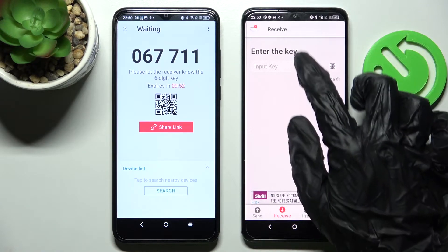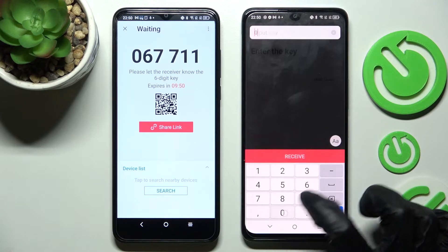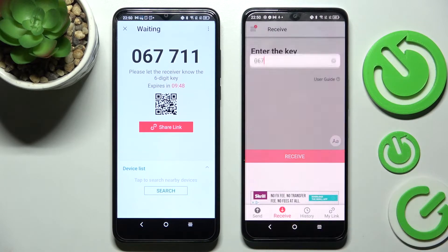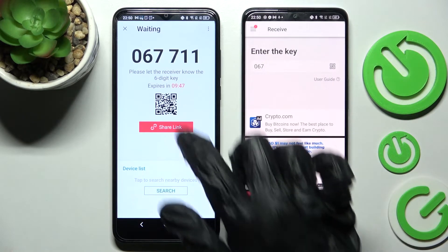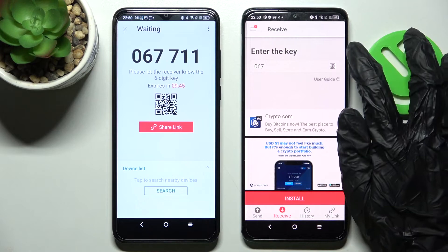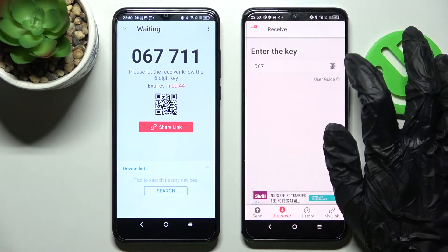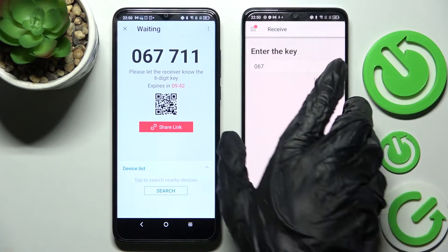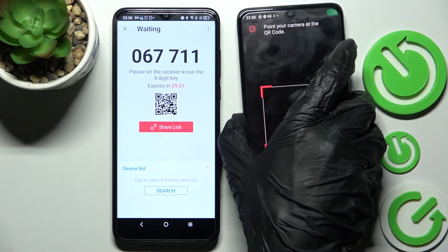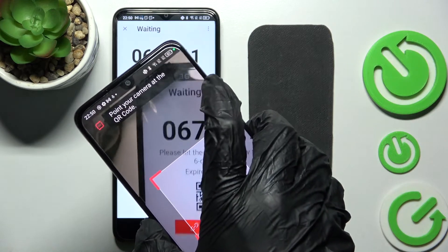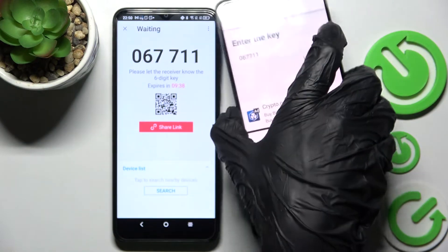We can input this key over here and select receive, but we can also scan this QR code by tapping on the scanning icon on DCL, selecting while using the app or only this time, and pointing our camera at the QR code.